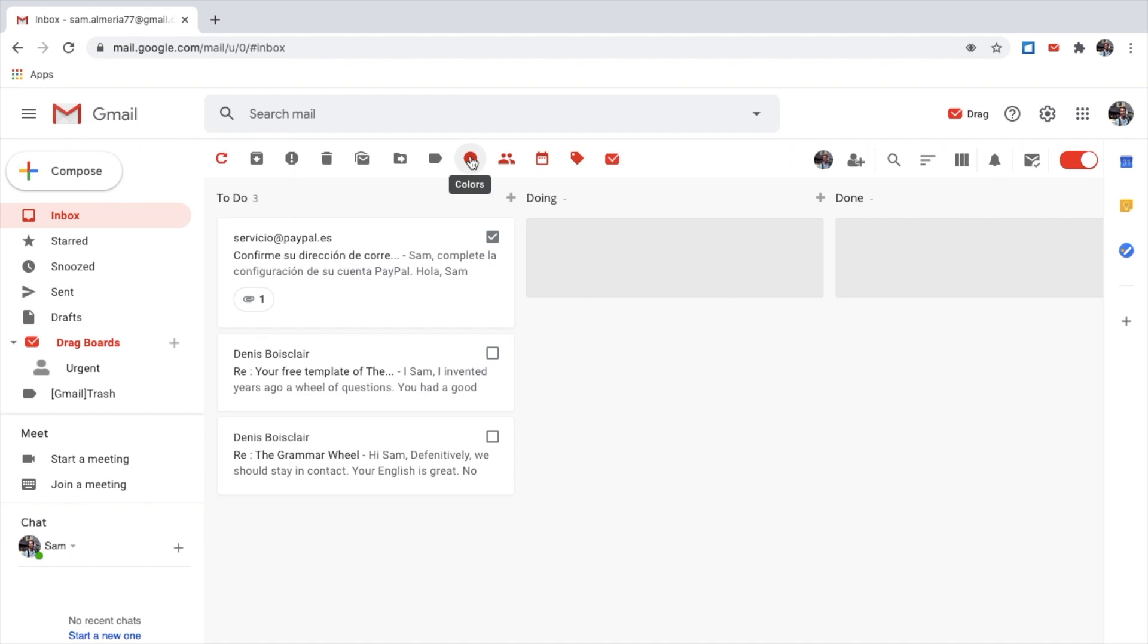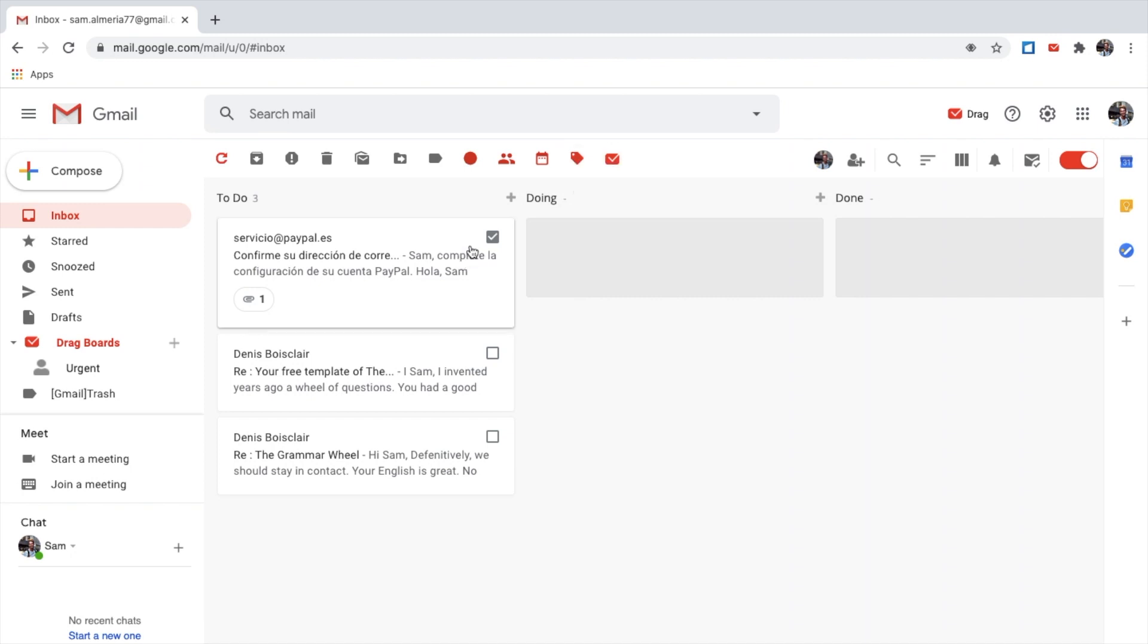I can change the color if I want to from here. I can add a due date, add tags, or I can send this email to another board. I have a board here already called Urgent.